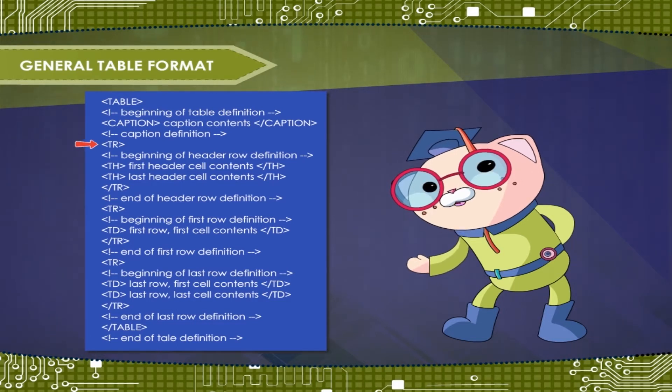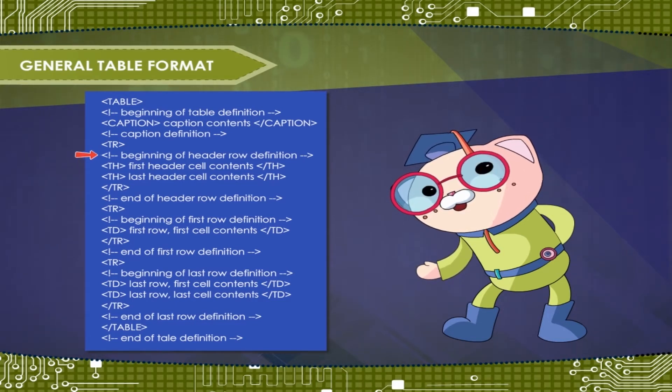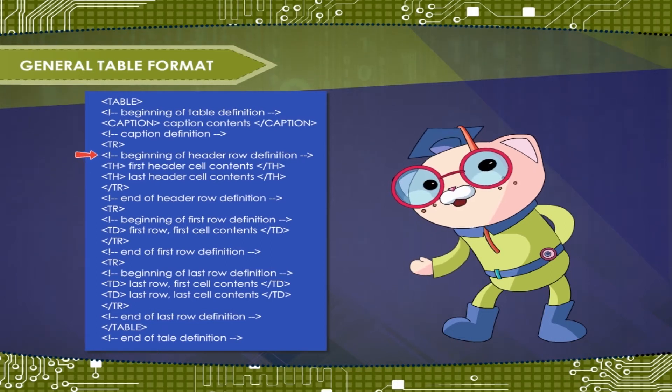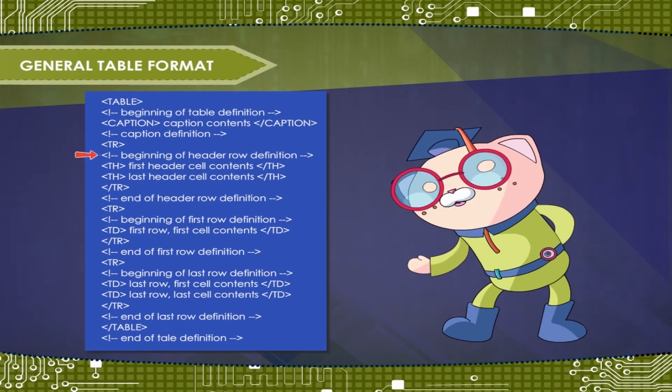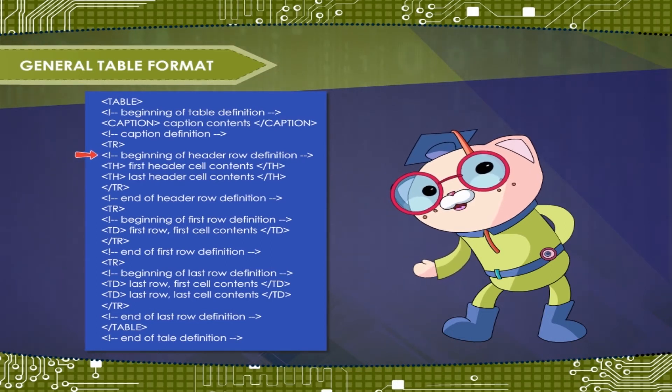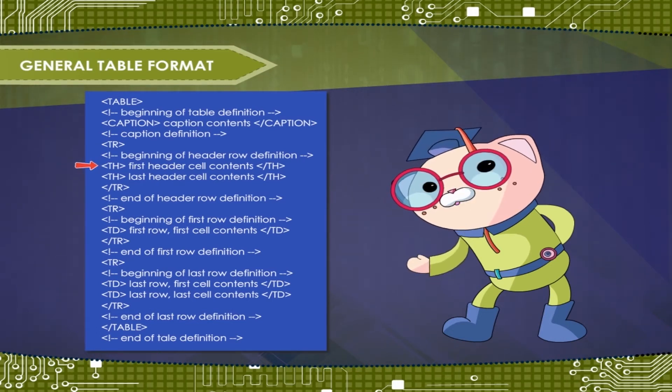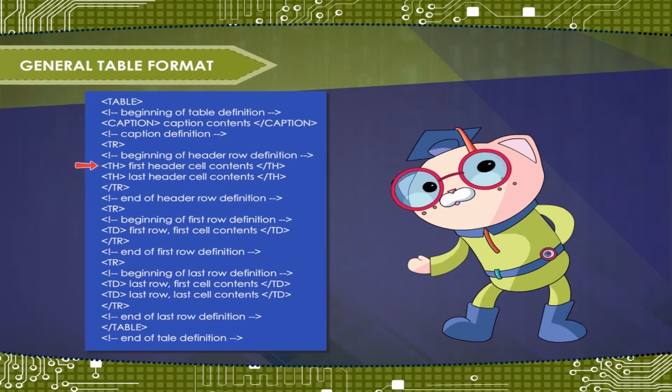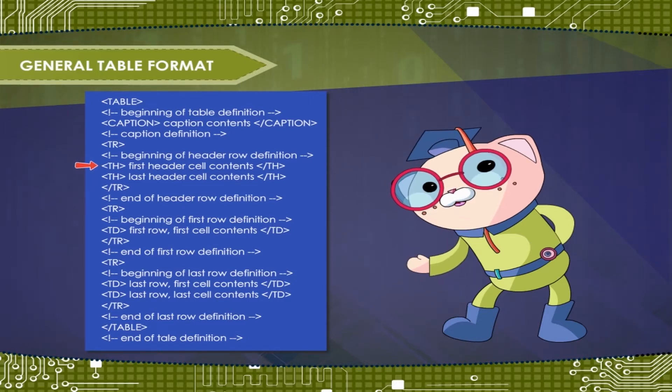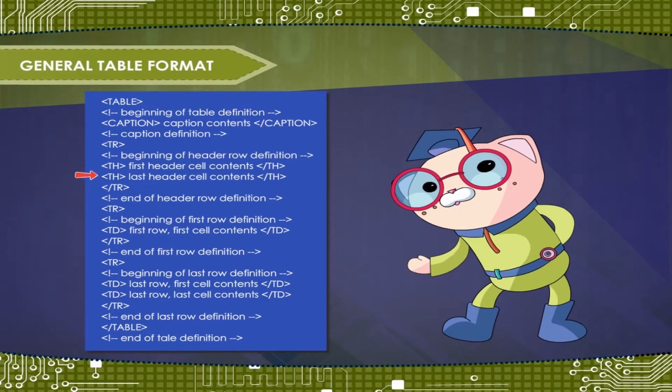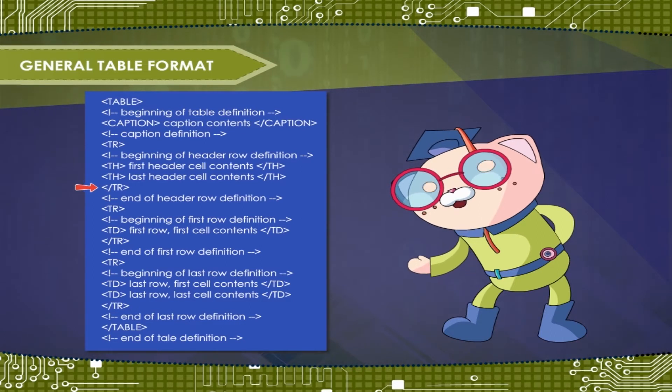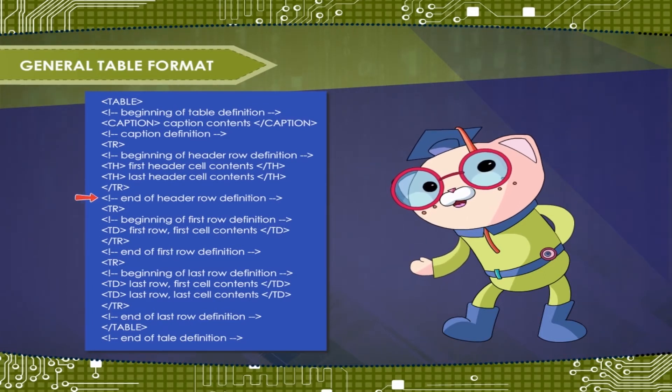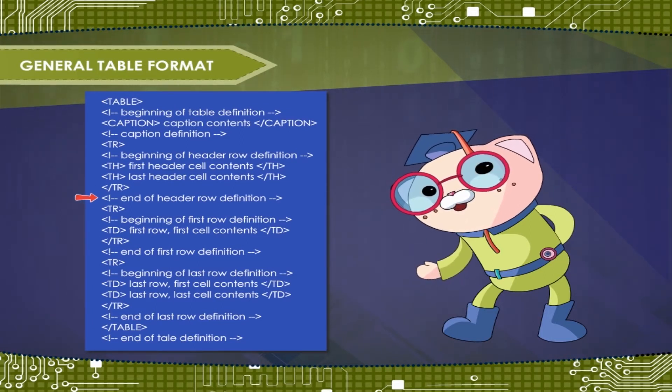Tag TR. Tag exclamation, beginning of header row definition. Tag TH, first header cell contents, close tag TH. Tag TH, last header cell contents, close tag TH. Close tag TR. Tag exclamation, end of header row definition.